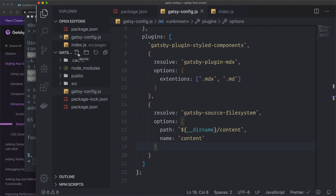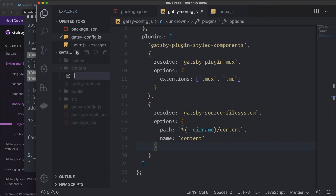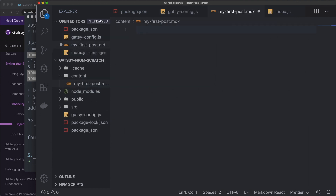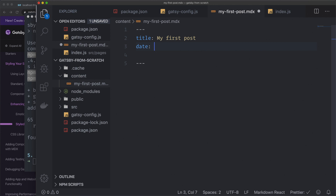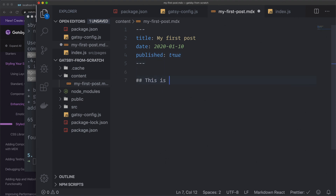In the root folder we create another folder called content. Inside content we create an MDX file: my-first-post.mdx. We create a simple Markdown file with three dashes for front matter. Inside I set: title: 'My First Post', a date of 2020-01-10 (Swedish format), and published: true. Below the front matter we add an h2 tag with 'This is title' and some body text. Save the file.